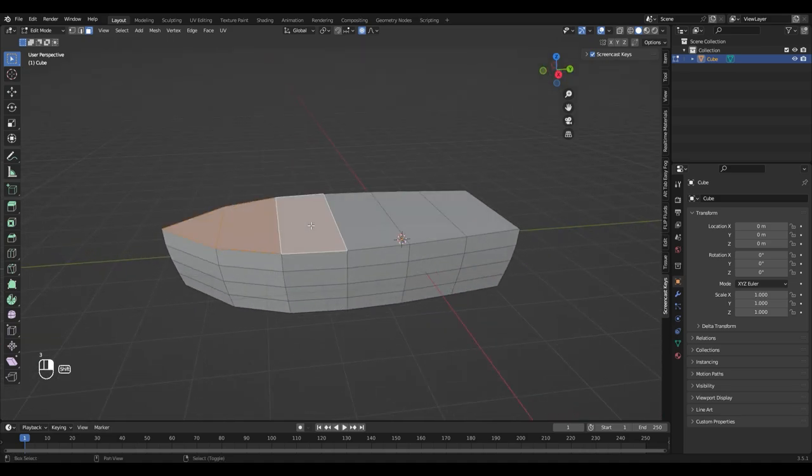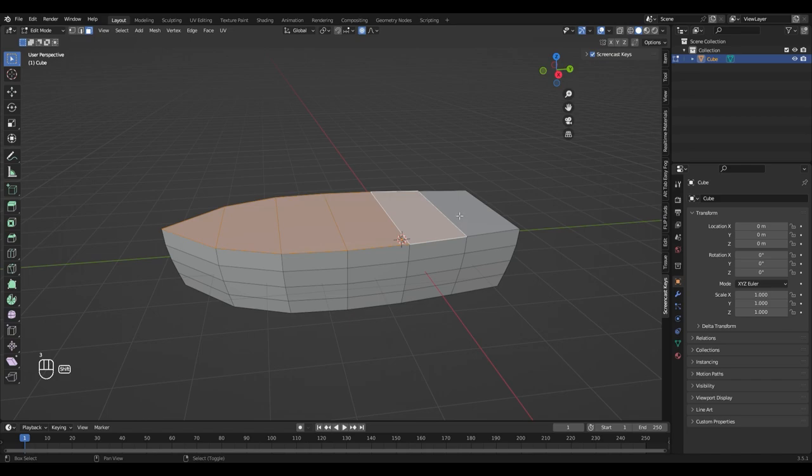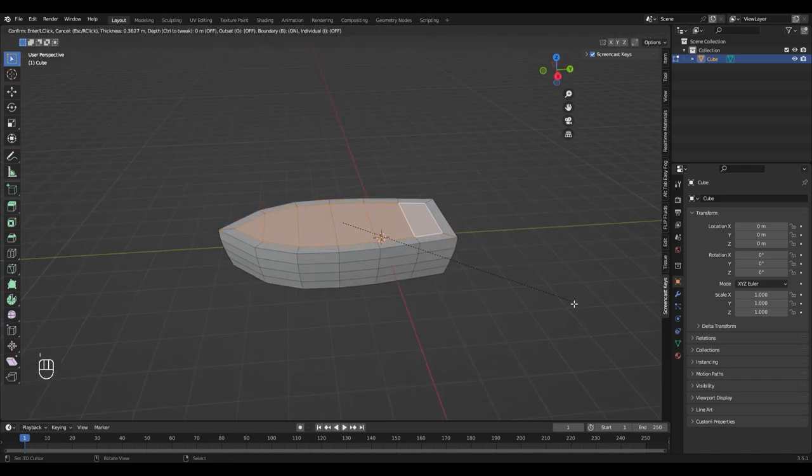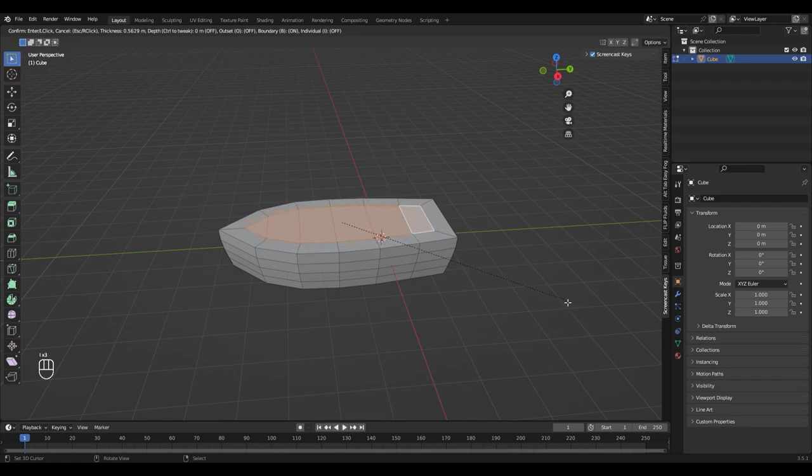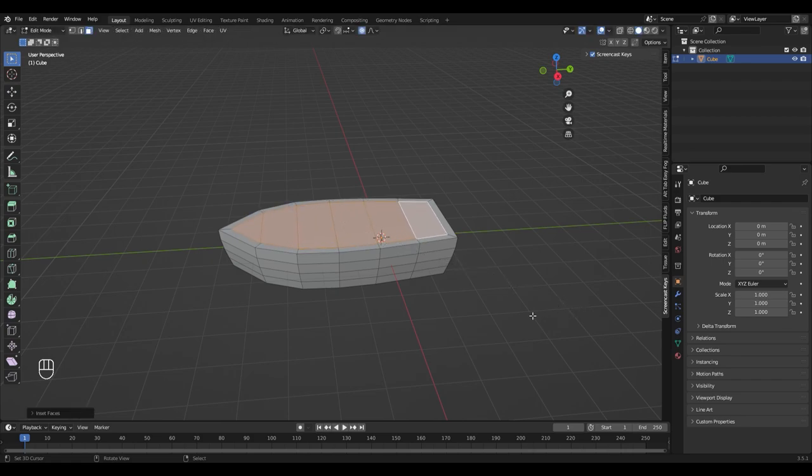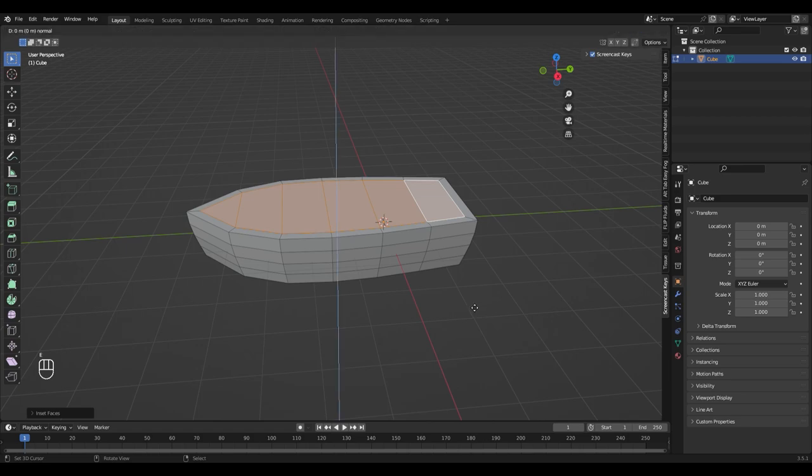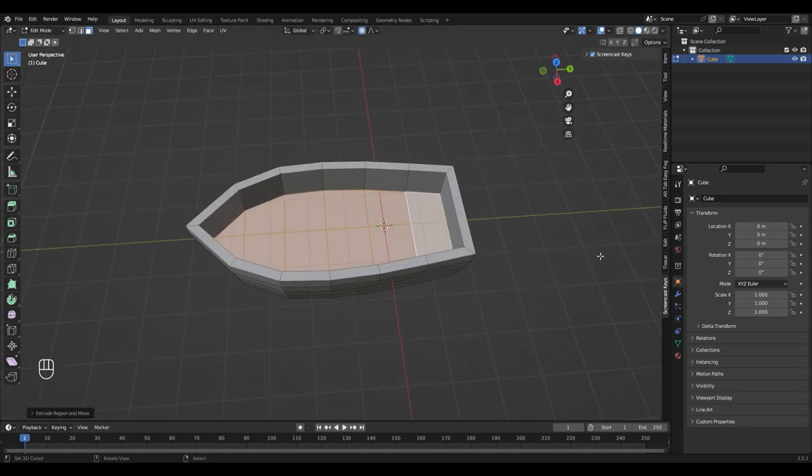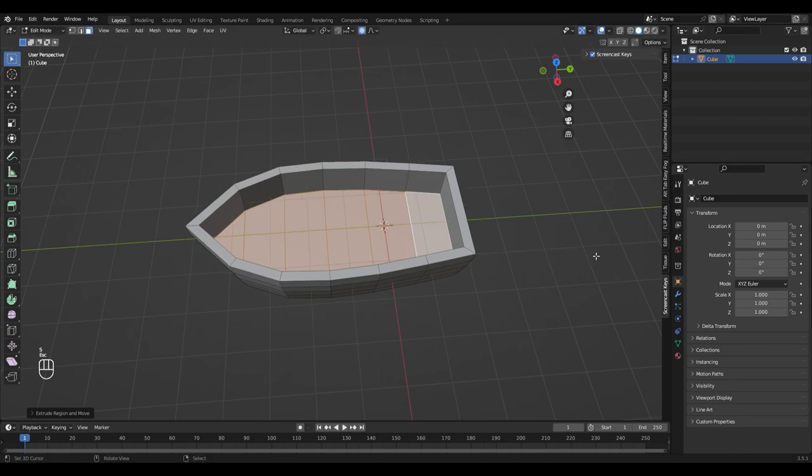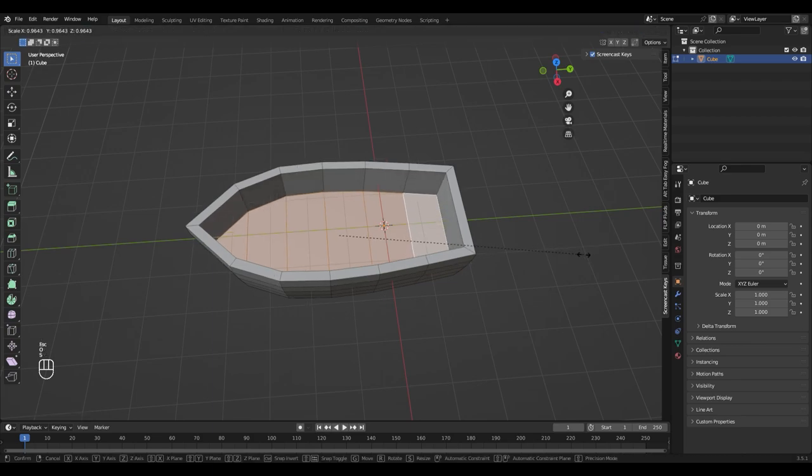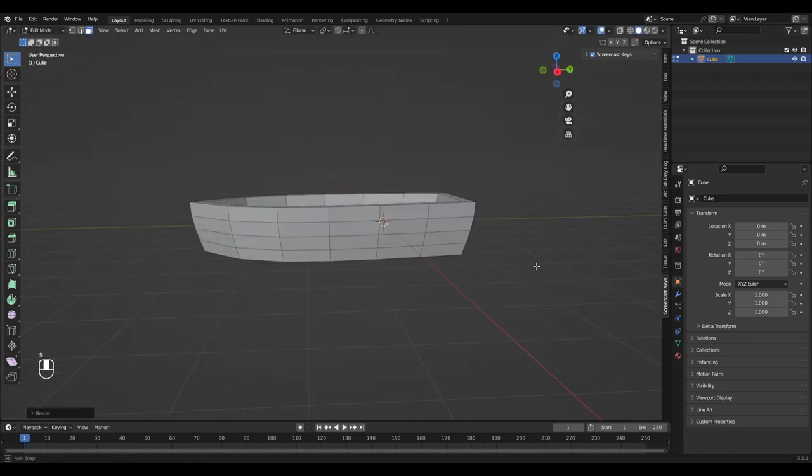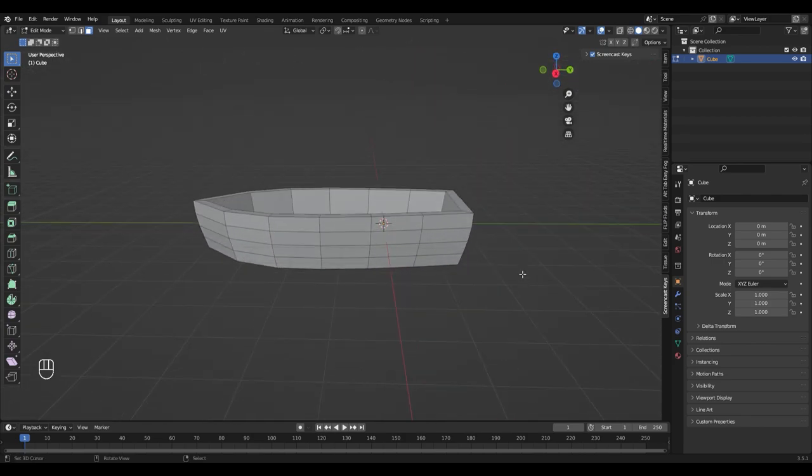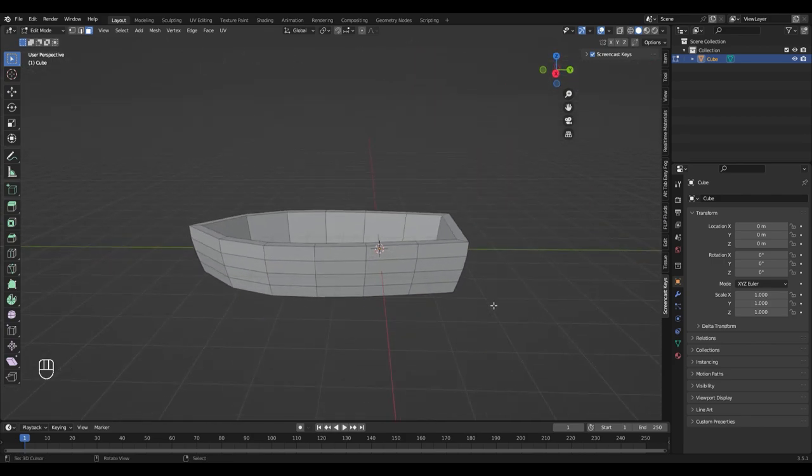Now select the top faces again and inset them with I. If your inset looks different, hit I again. You can switch the mode between individual on or off by pressing I. Now extrude them down with E, turn off your proportional editing with O and scale the faces down with S. Now it's finally starting to look like a boat.